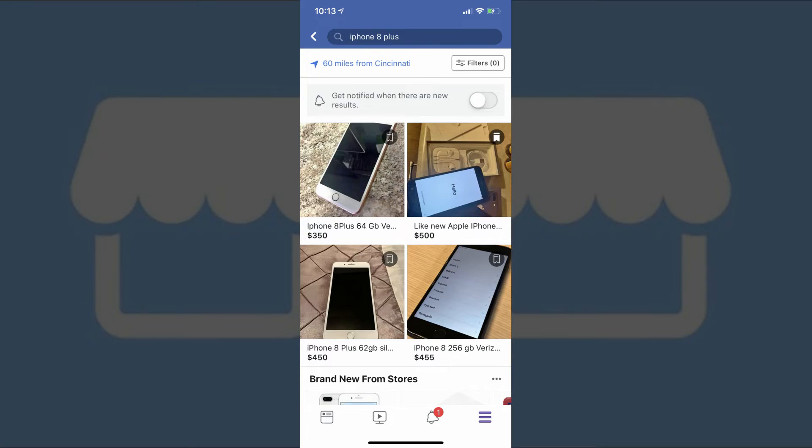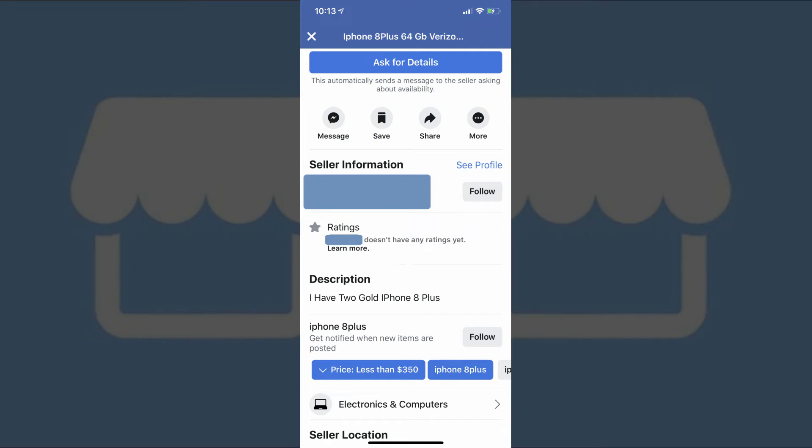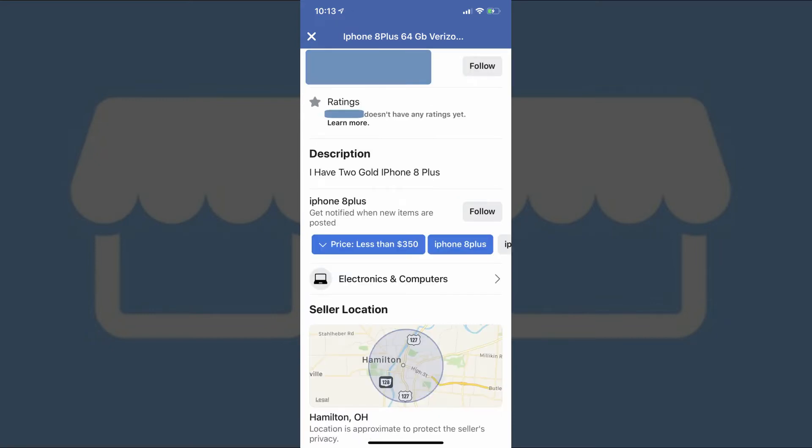However, you can tap on any of those items to see the seller information, which includes a link to their Facebook profile and seller rating, a detailed product description, and the seller location.